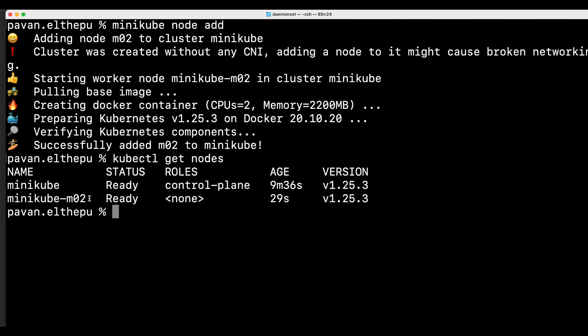Now we have two nodes in our minikube cluster. So now as per the definition of the daemon set, a new pod should get automatically created on the newly added node. We can verify that with kubectl get pods -o wide to see on which node they are running.